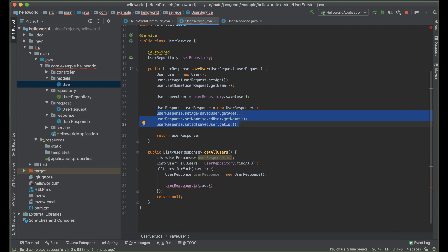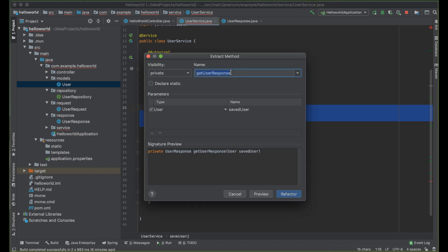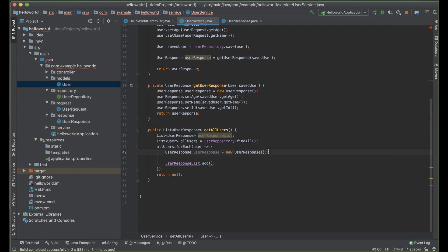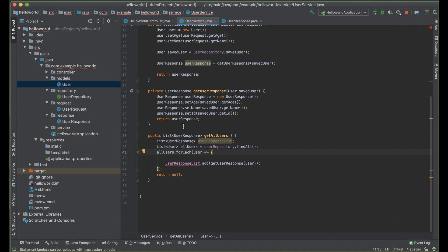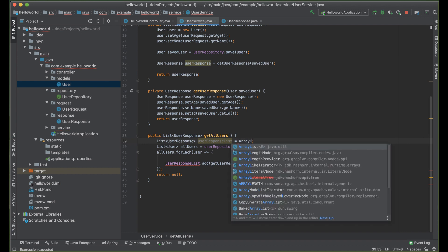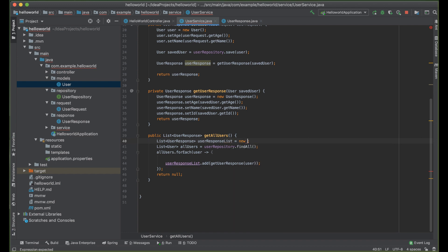Instead of repeating the response-building code, we can actually create a method — command+alt+M — called getUserResponse. Then we can use this method and pass our user. We have to instantiate the list: equals to new ArrayList(). And then we are good to go.